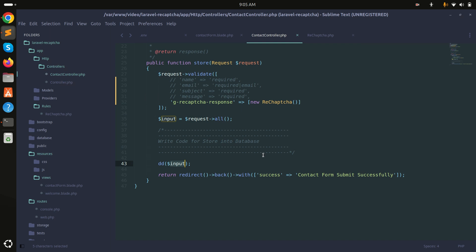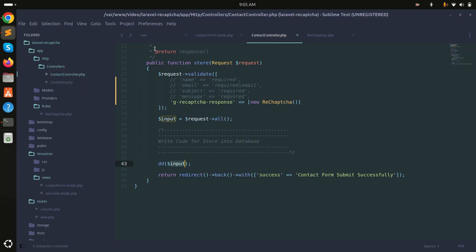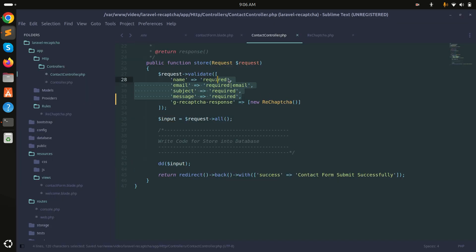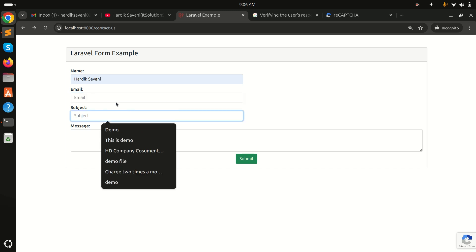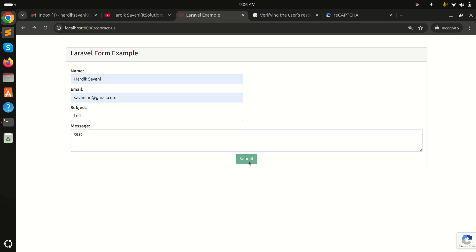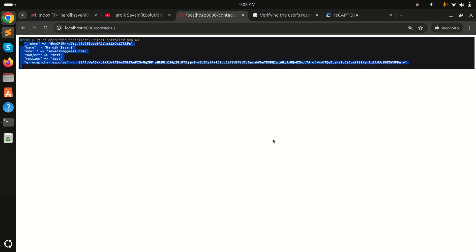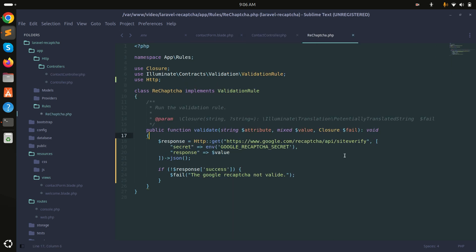The controller now receives all the input data, and the token is valid so it proceeds. Let me enable all the data, test again with a real name and email, and click Submit. You can see the full validation is working with Google reCAPTCHA v3 — if the token is missing or invalid it returns an error. I hope this video helps. If you liked it, please subscribe. Thank you for watching.